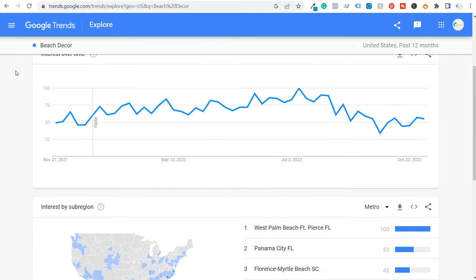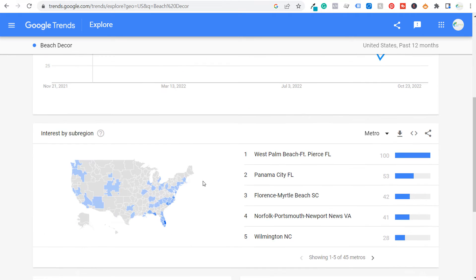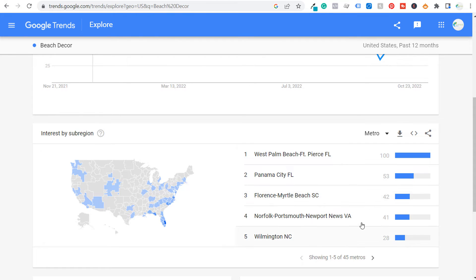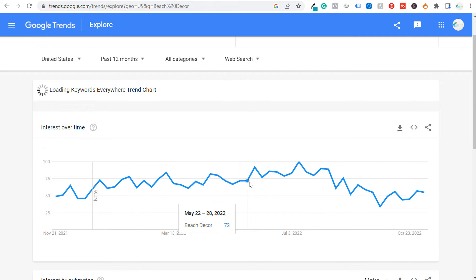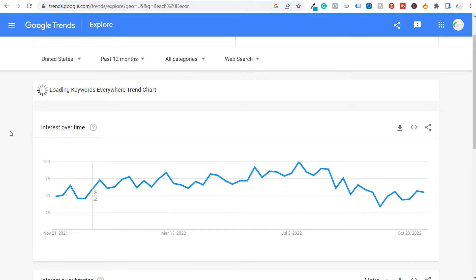You can also see seasonality here. Number three is seasonality, and number four is location trends — both very useful when planning marketing or advertising campaigns: understanding when you should focus your budget and where. For beach decor, I should clearly focus on coastal towns with the most interest, and focus my campaigns running from about May through August, though March isn't bad either.